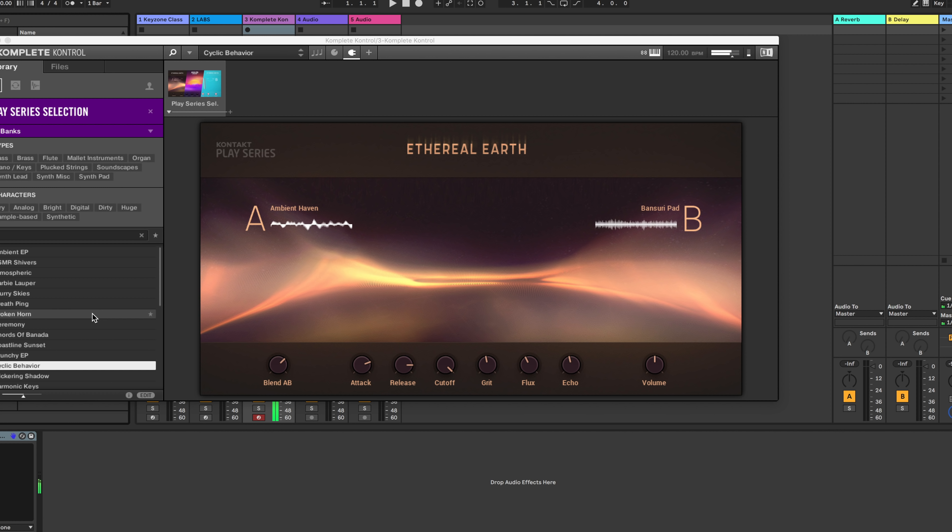You also get some effects and the Complete Control software, which helps you find, audition, and modify those sounds.